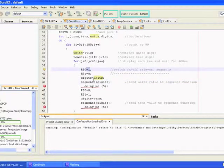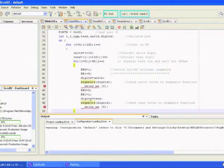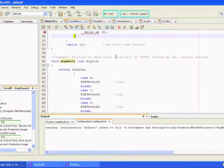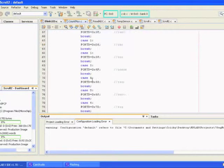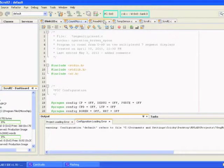What we do here then is first put the value of units into digits, send digits to the segments function, delay, then we change these around, put the value of tens into digits, send digits to the segments function, and then another delay. Then I'll get down into our segments function: it basically sends a hex value to the display that'll light up the correct digit. We've got a switch case statement in here that gets the value from digits, compares it with each case — we've got 0 through 9 — and for each it'll send this value out to port D and that'll light up the display with the corresponding number, and again that just continues in an endless loop.